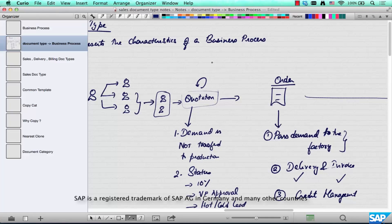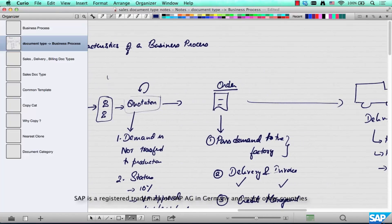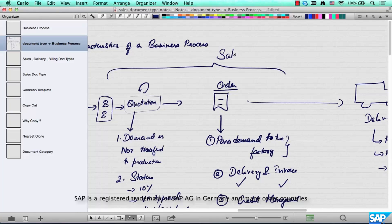SAP has broadly classified all these different business processes into three different classes. The first one — covering quotation, inquiry, and orders — is called Sales.